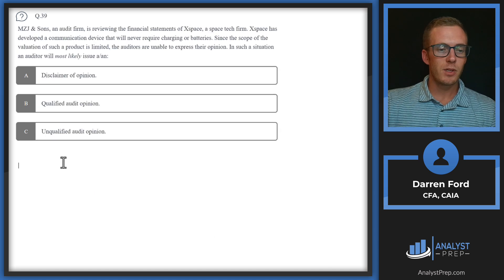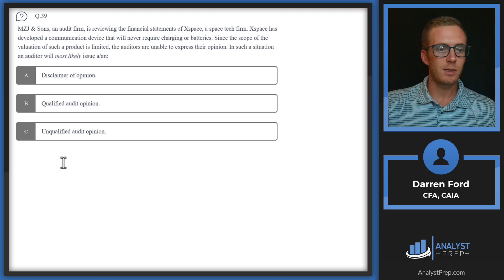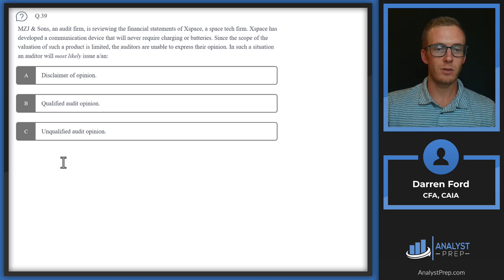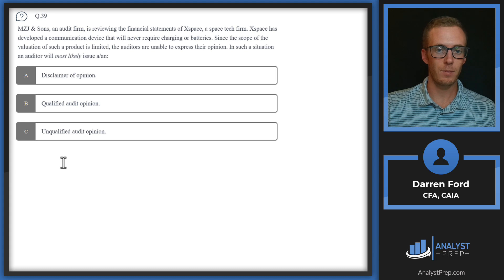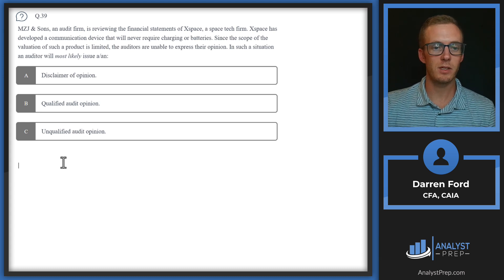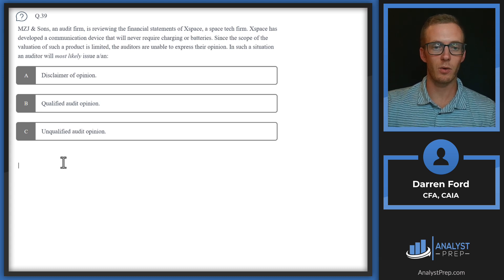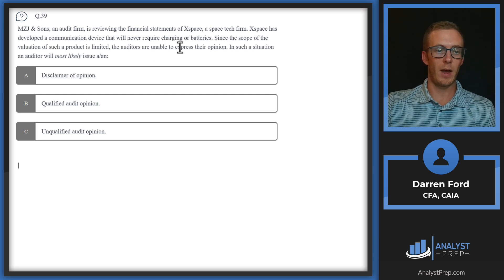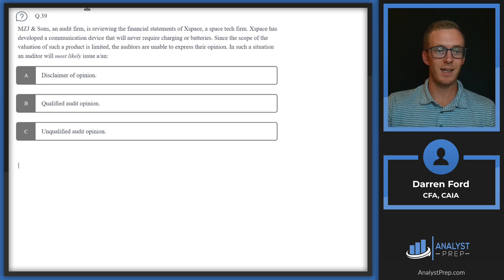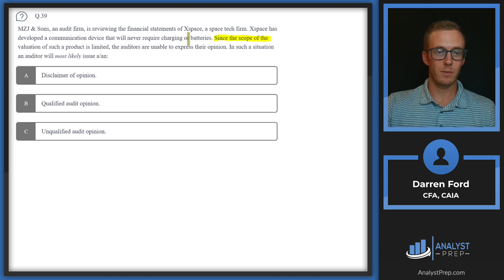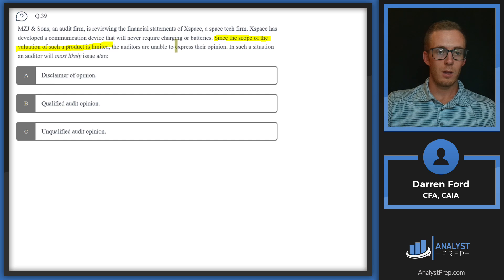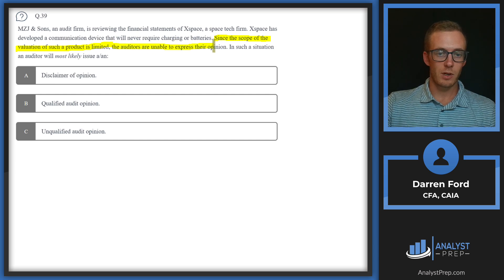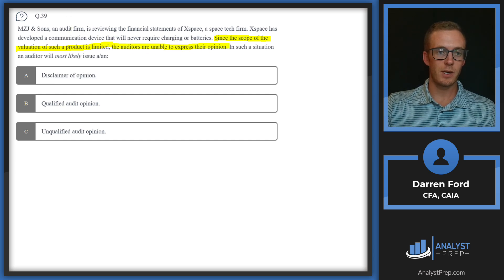Question 39. MZJ and Sons, an audit firm, is reviewing the financial statements of Xspace, a space tech firm. Xspace has developed a communication device that will never require charging or batteries. Since the scope of the valuation of such a product is limited, the auditors are unable to express their opinion. In such a situation, an auditor will most likely issue a disclaimer of opinion.